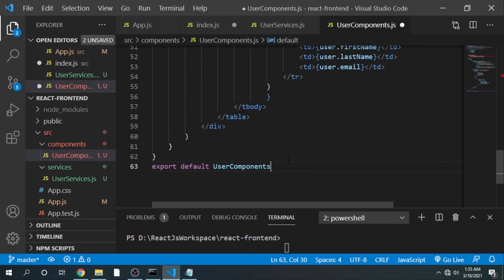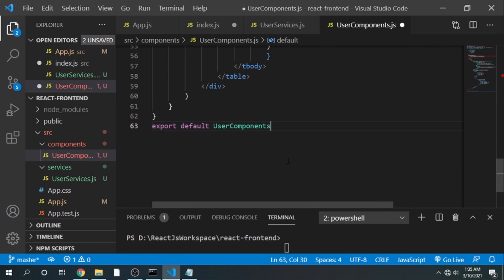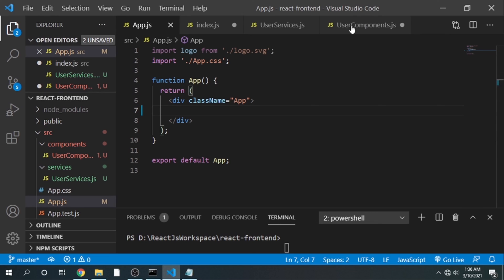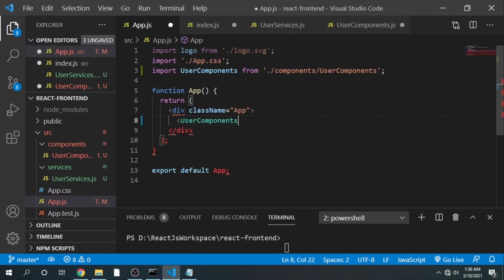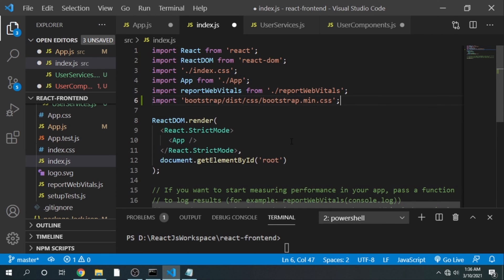We write: export default UserComponent. We are done with our UserComponent. Now in app.js we need to add this component — use the UserComponent tag and close it. UserComponent is automatically imported and we are done with our application. Let's check the output.